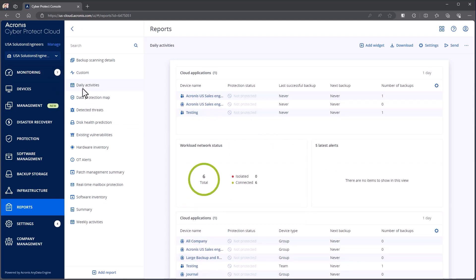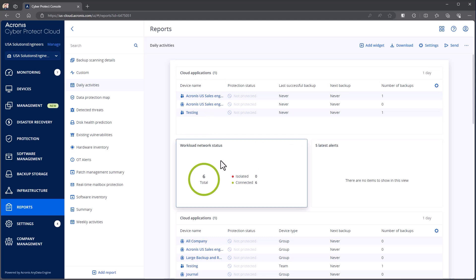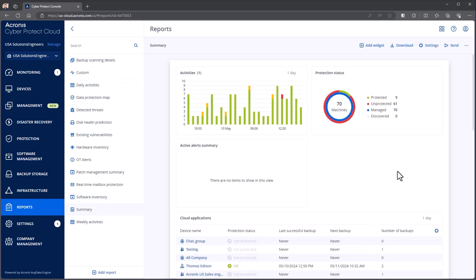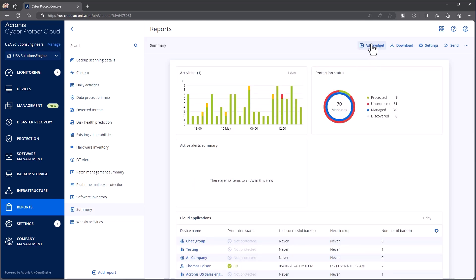So for example, underneath daily activities, I can kind of see cloud applications, network status. I can come in here. These are our pre-canned reports that we have. So for example, our summary. Now, just like with the dashboard, I can come in and add widgets.